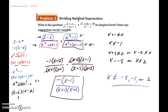That is it for this video and for this section. The key is being able to simplify, and in order to simplify you must be able to factor. If you're not sure how to factor, you need to go back and rewatch the factoring videos on this channel.